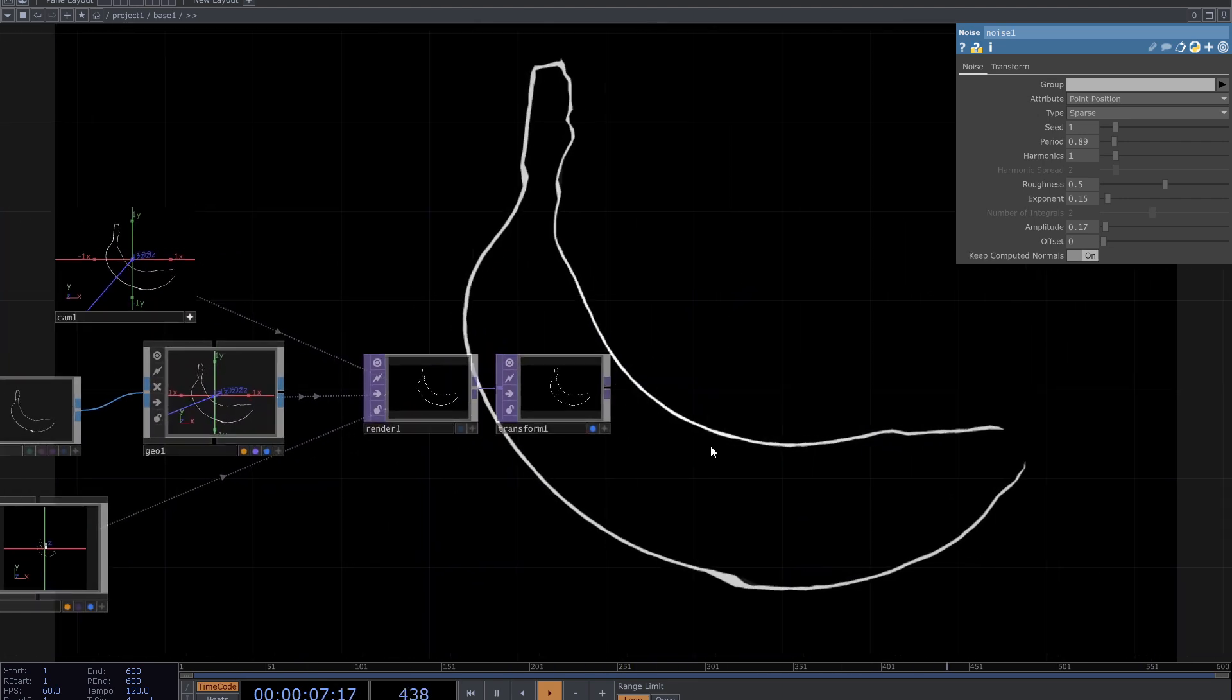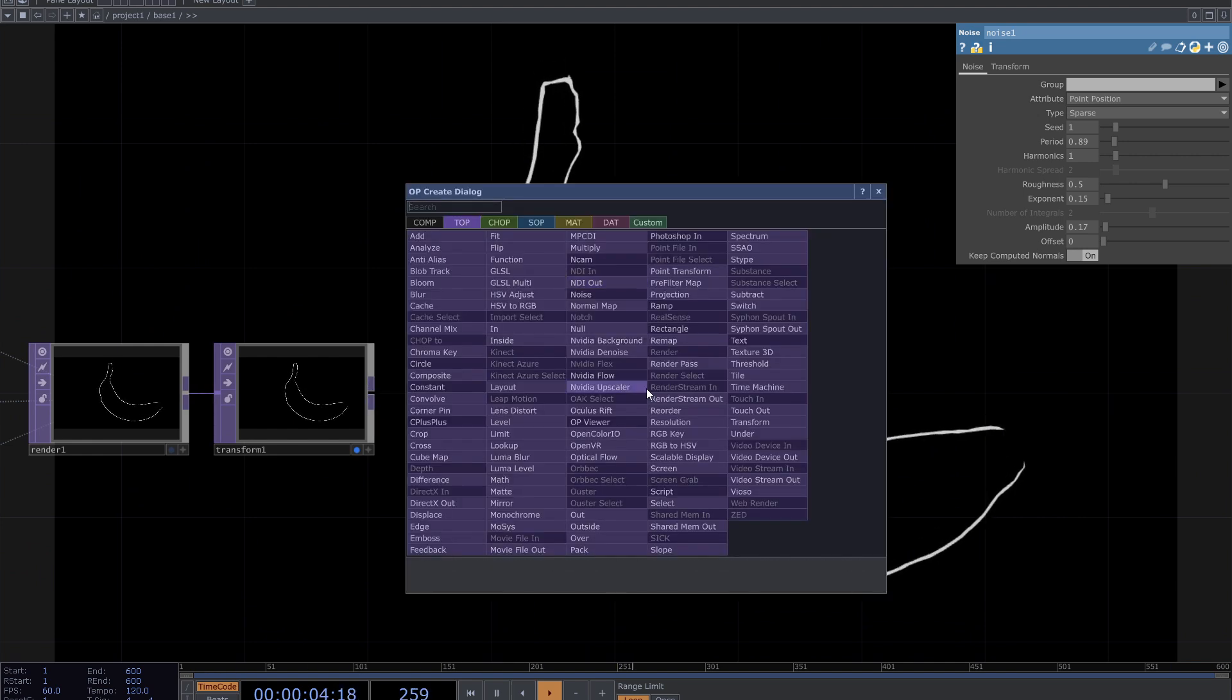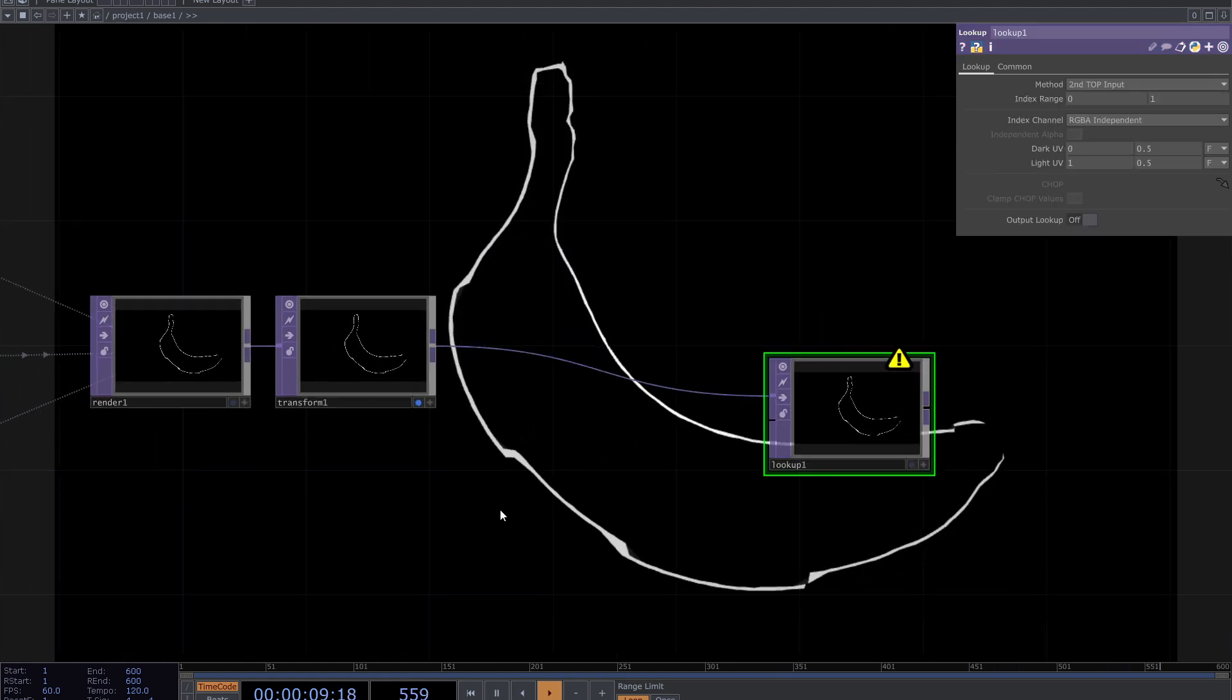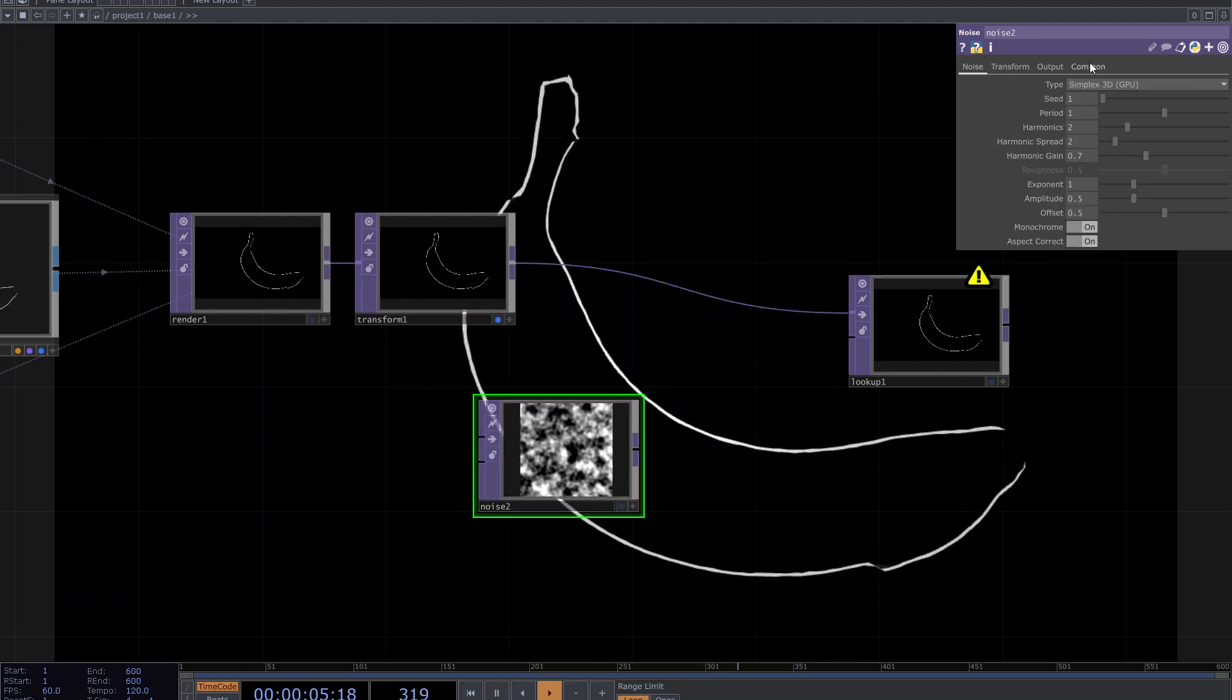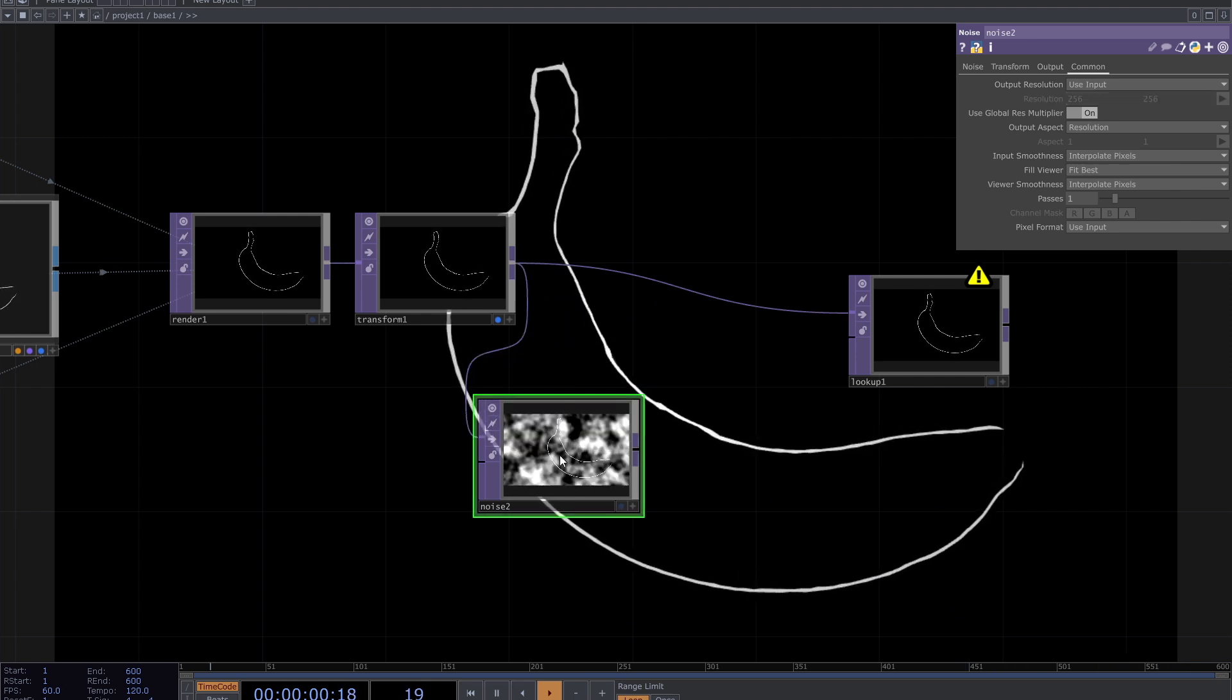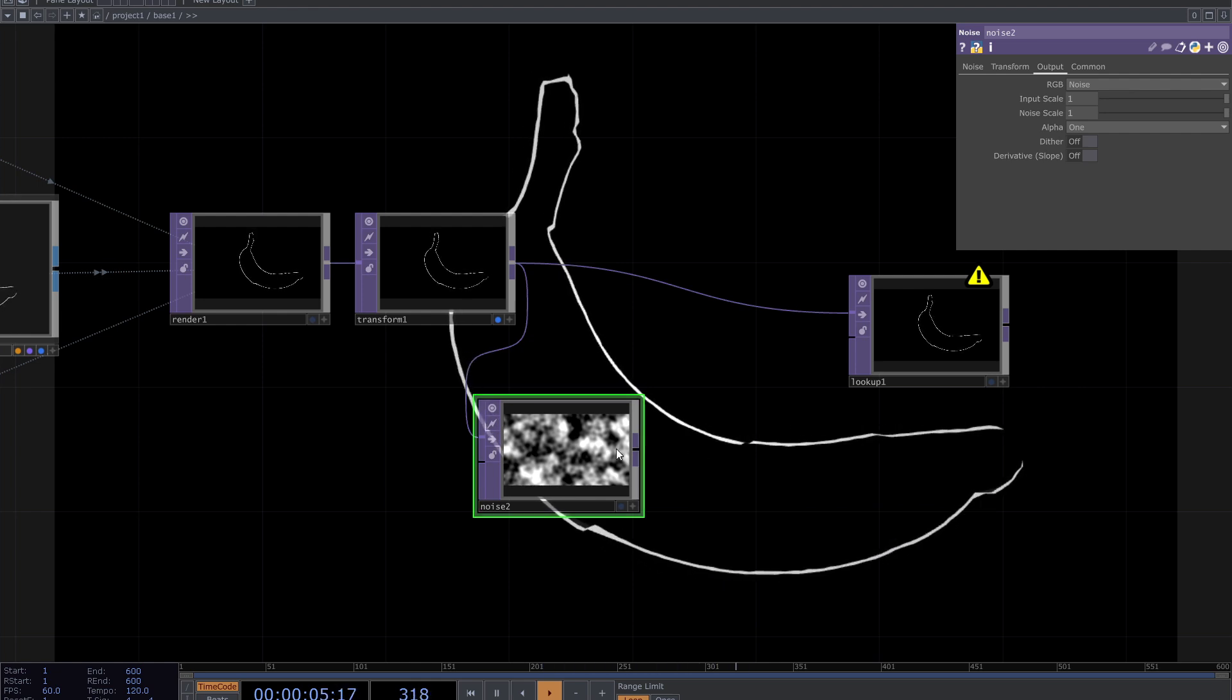Let's go for the trick. Add look up top. Add noise top. Connect your render to the first input of the noise and from the parameters go to output and set RGB to noise. By doing this, I got the resolution of render to the noise.